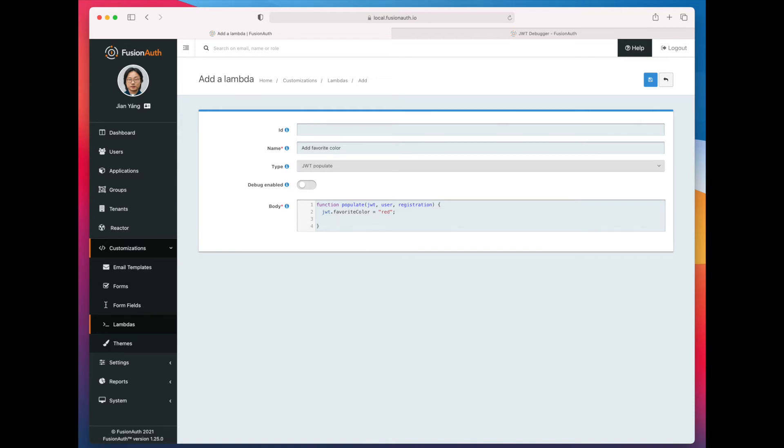So what we can do is actually make this dynamic. As I mentioned, we can't reach out to an external API. That is on the roadmap, but it is not currently available. But what we can do is we can pull data off of the user or registration object.